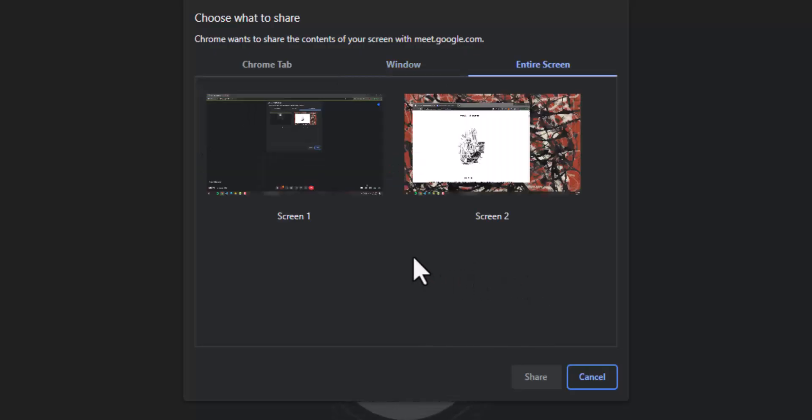I can also share an entire screen. In my case I have two screens connected to my computer. Everything that shows up on either one of my screens I can present to all of the users.